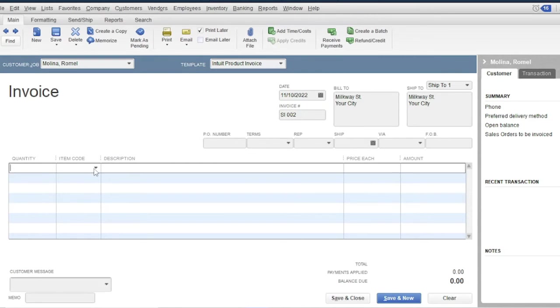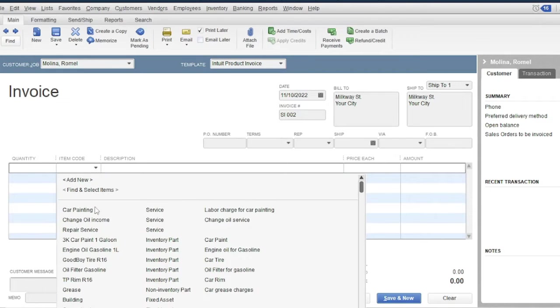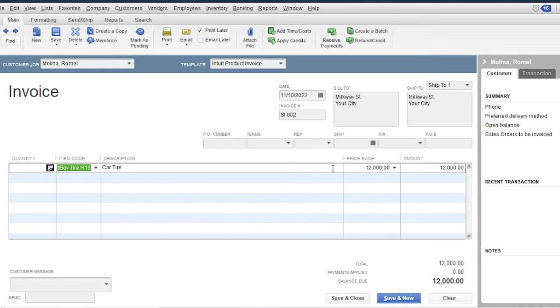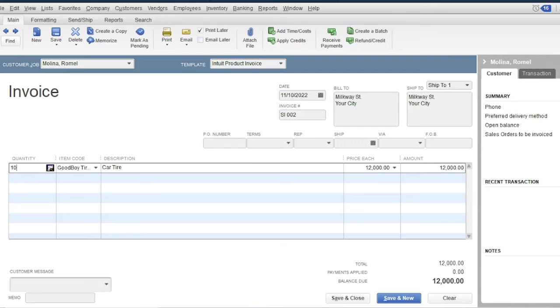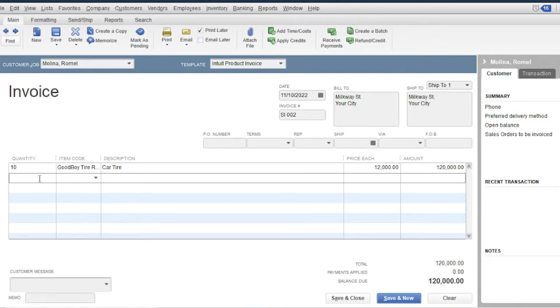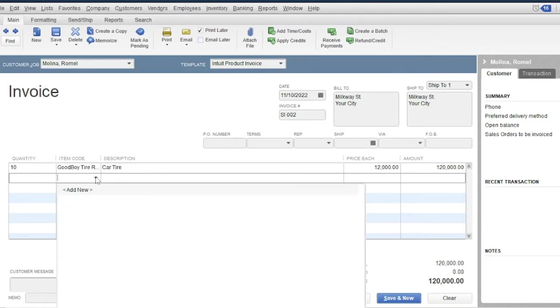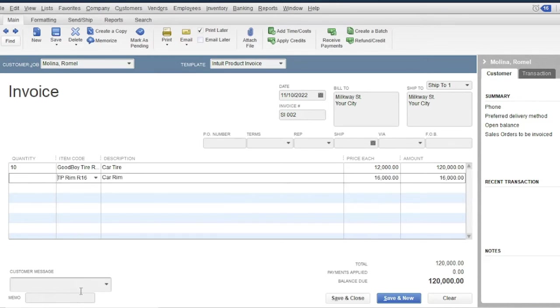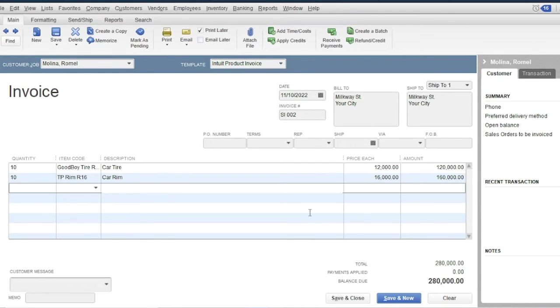Then the item: Good boy tar R16. Then enter the quantity, 10. Then another item: TPRIN R16, 10.